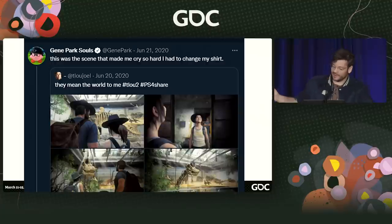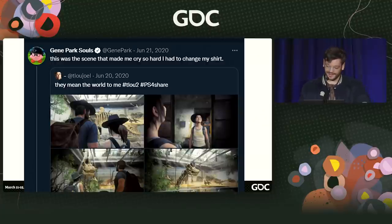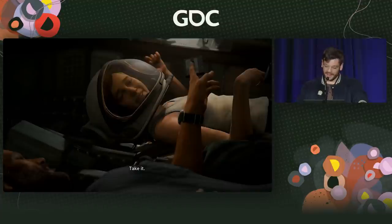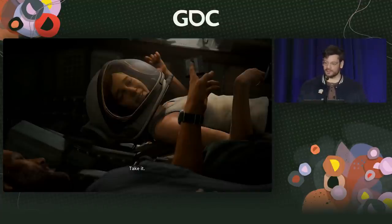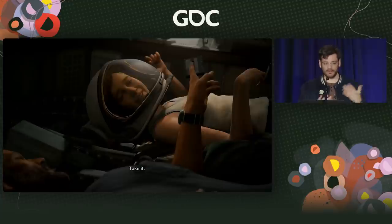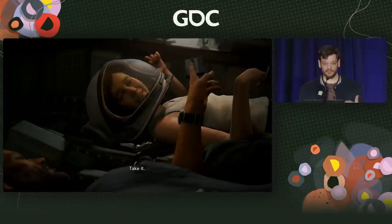Shout out to Gene Park, and I apologize for maybe ruining his shirt. I just want to kind of share this process, this weird approach that I haven't really seen talked about as much in branching narrative-focused games, which has been a passion of mine for just decades.